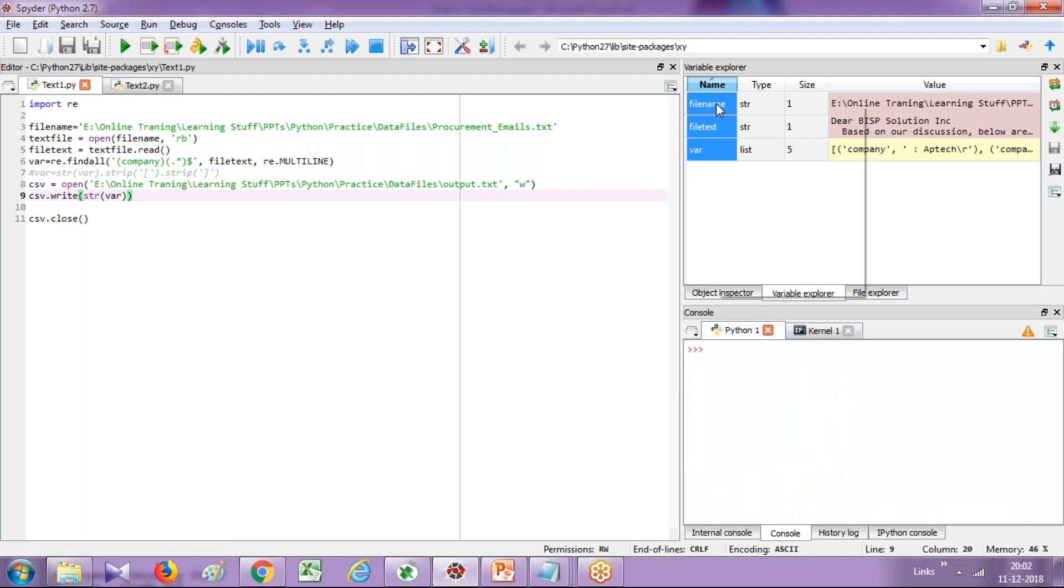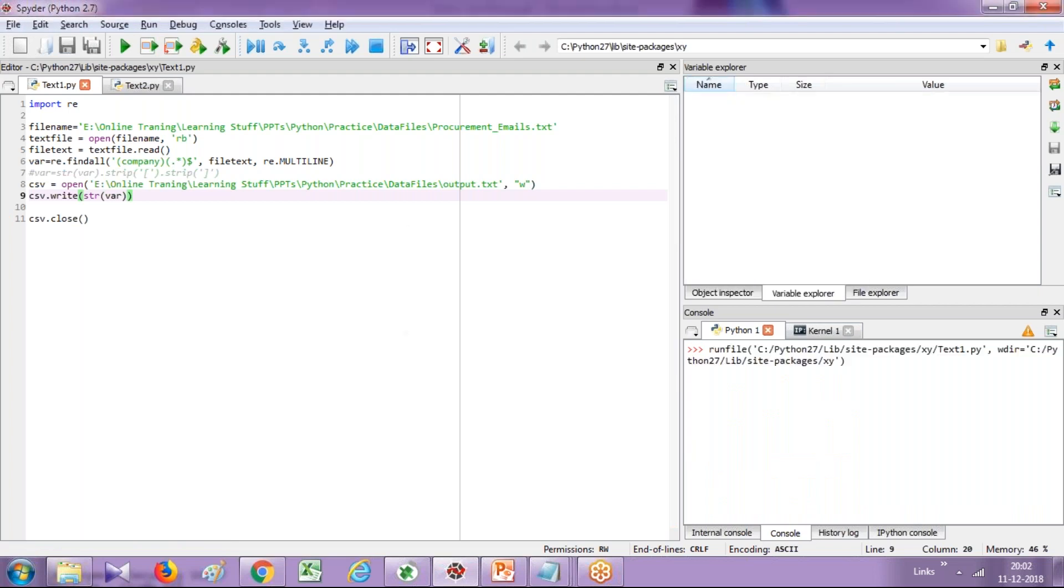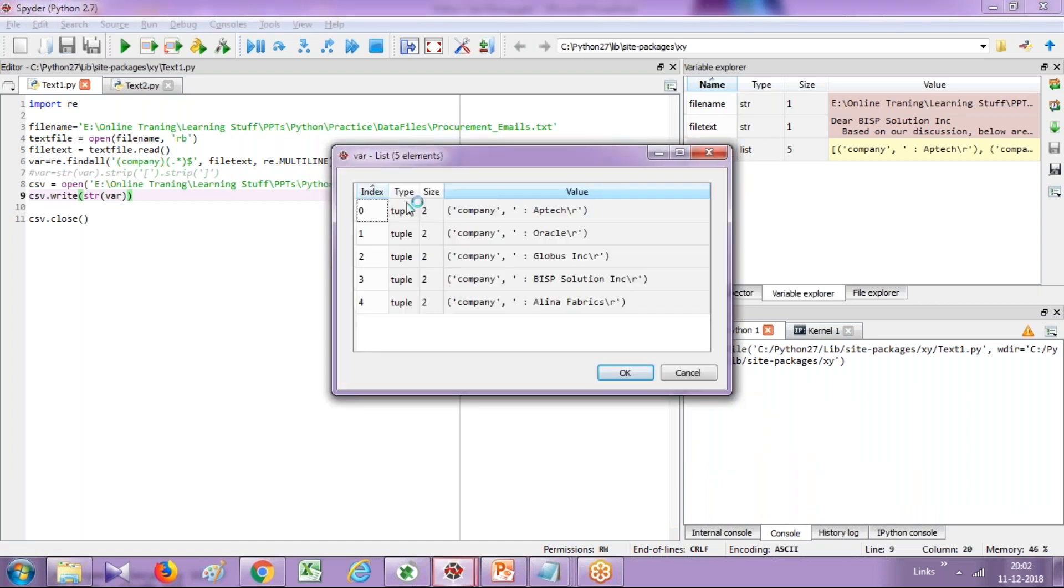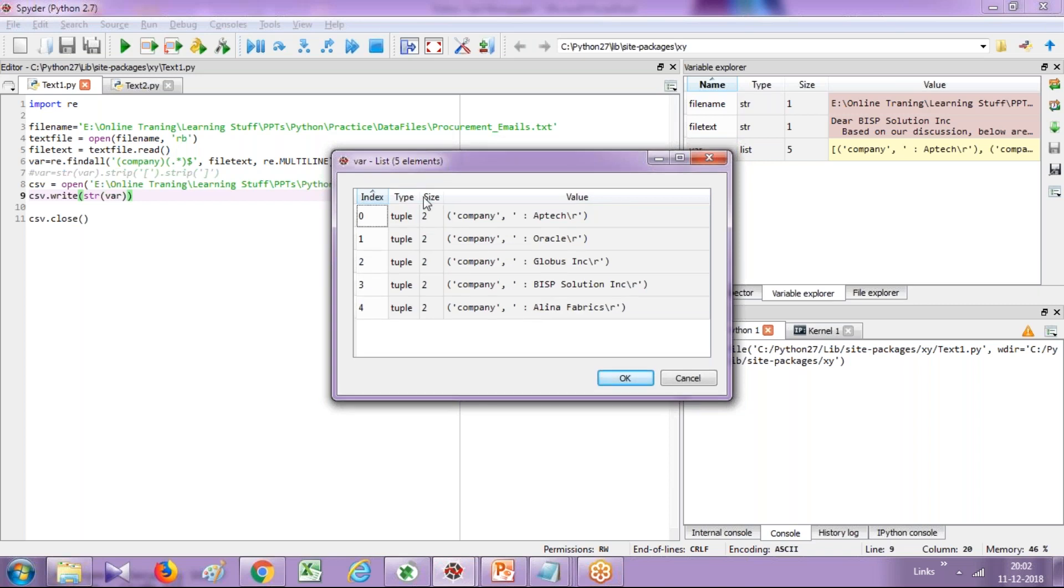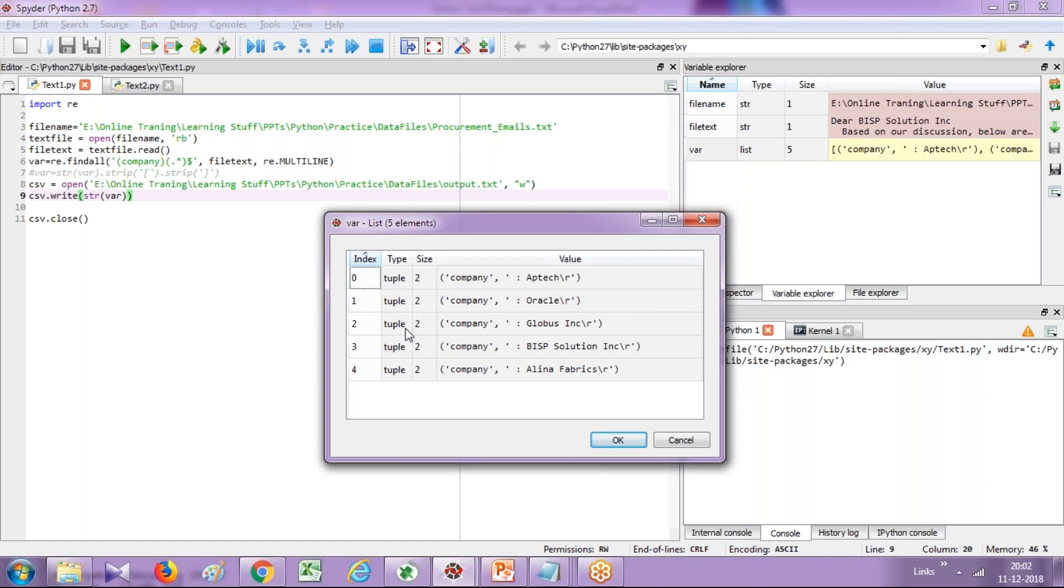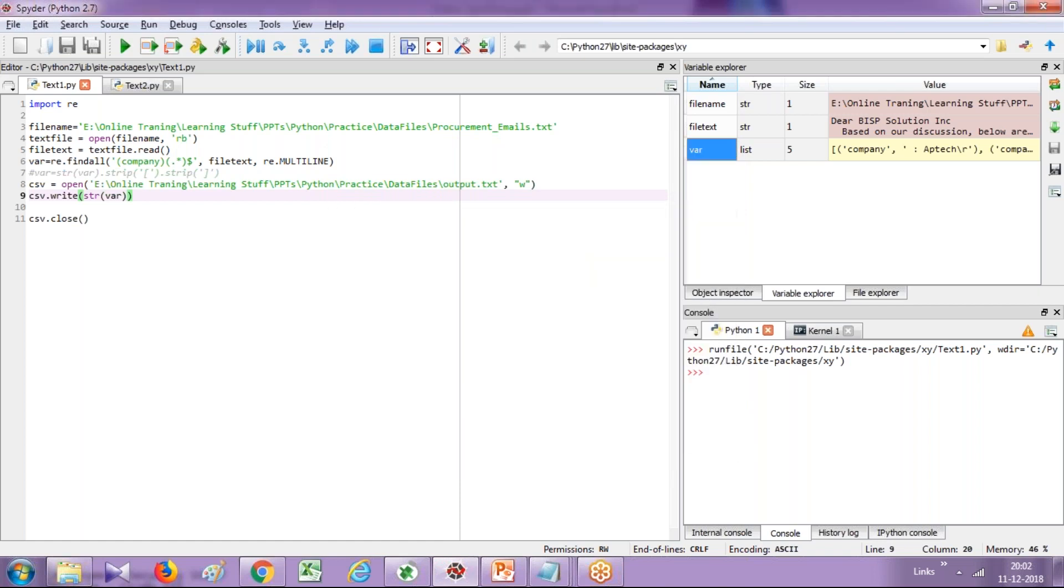So when I run this code, you see it renders an object called variable and we have this in terms of tuples. So company name, all the company. Right now we extract only company and then it will extract variable or location and other information like address.